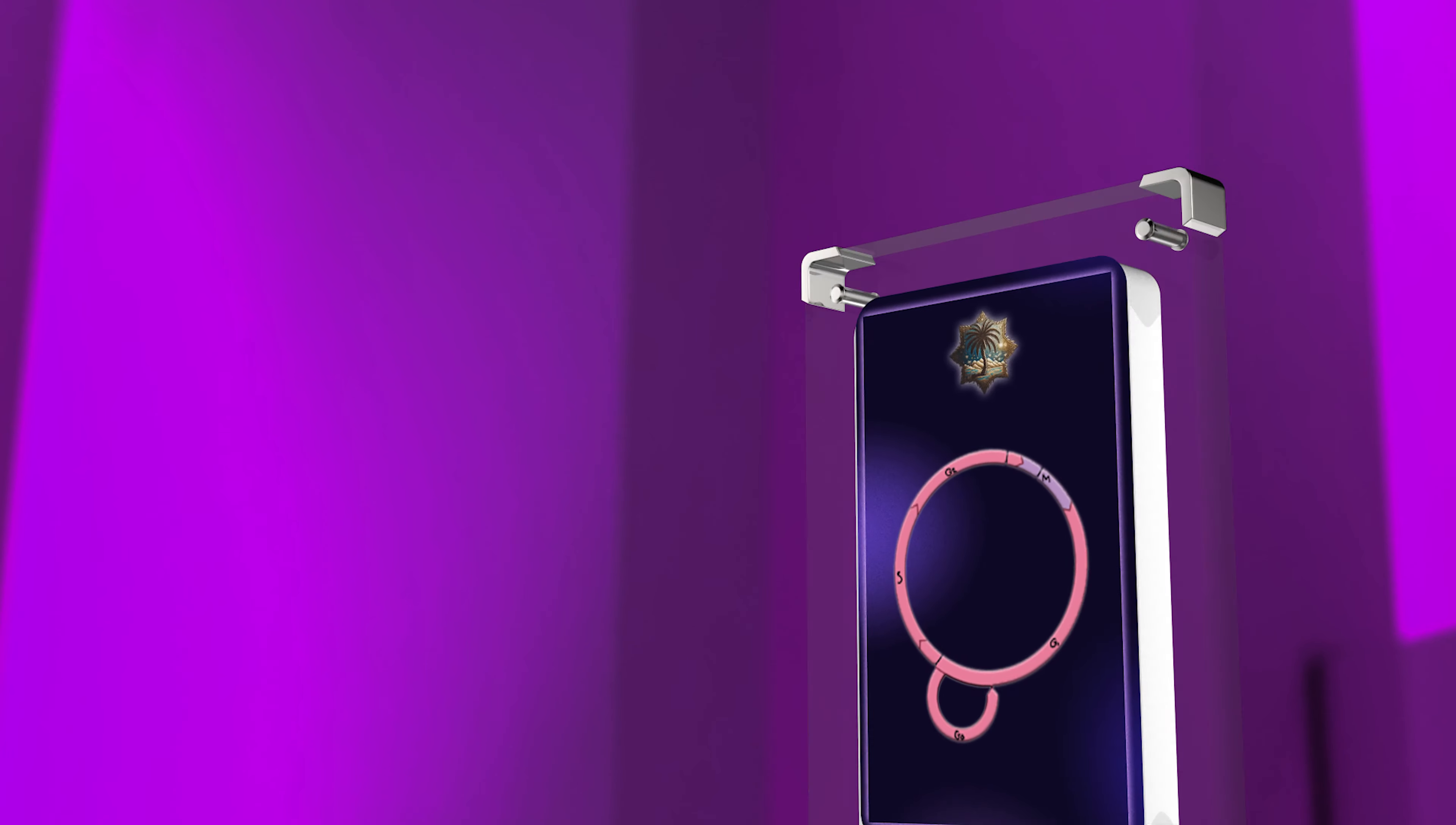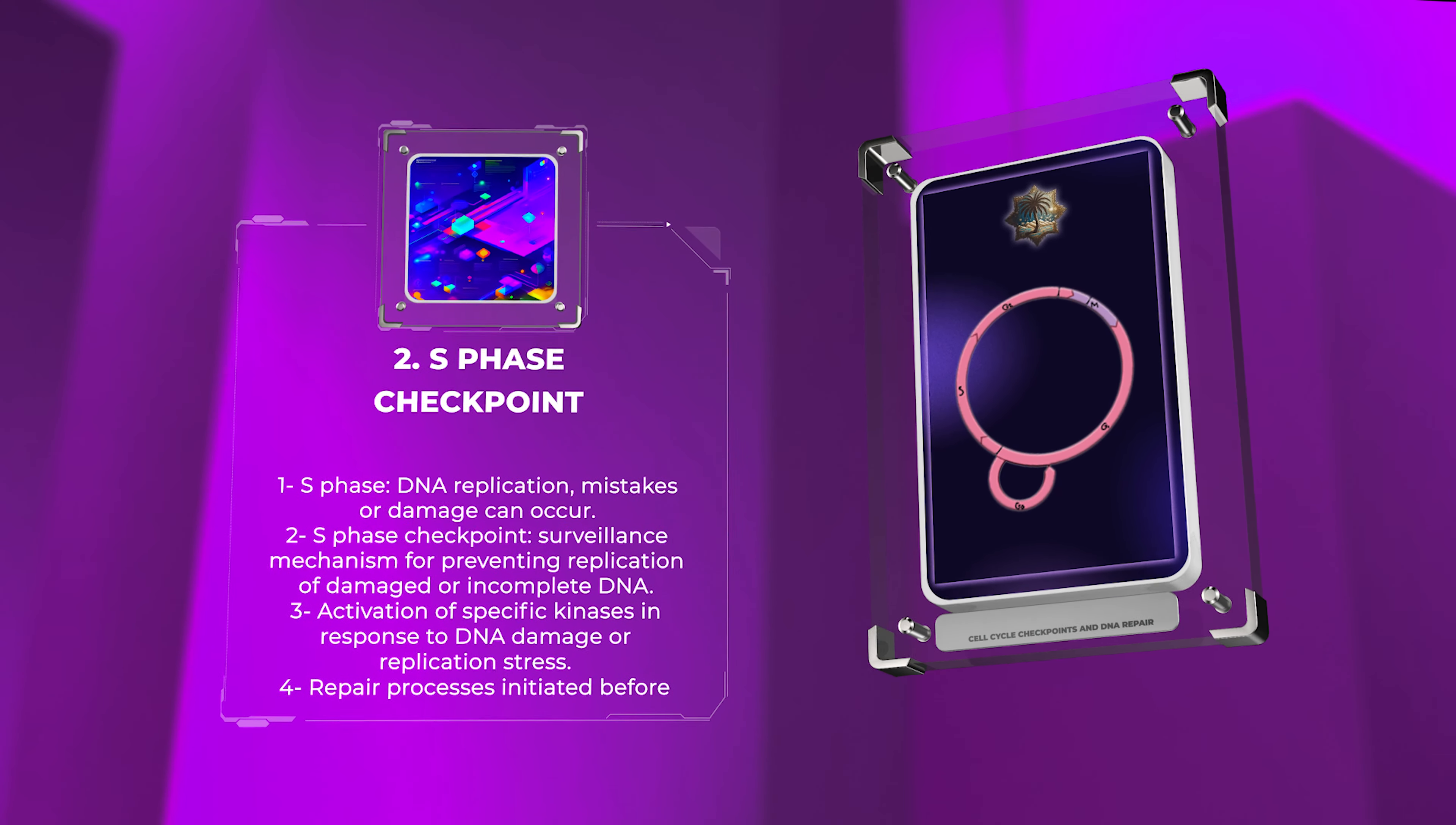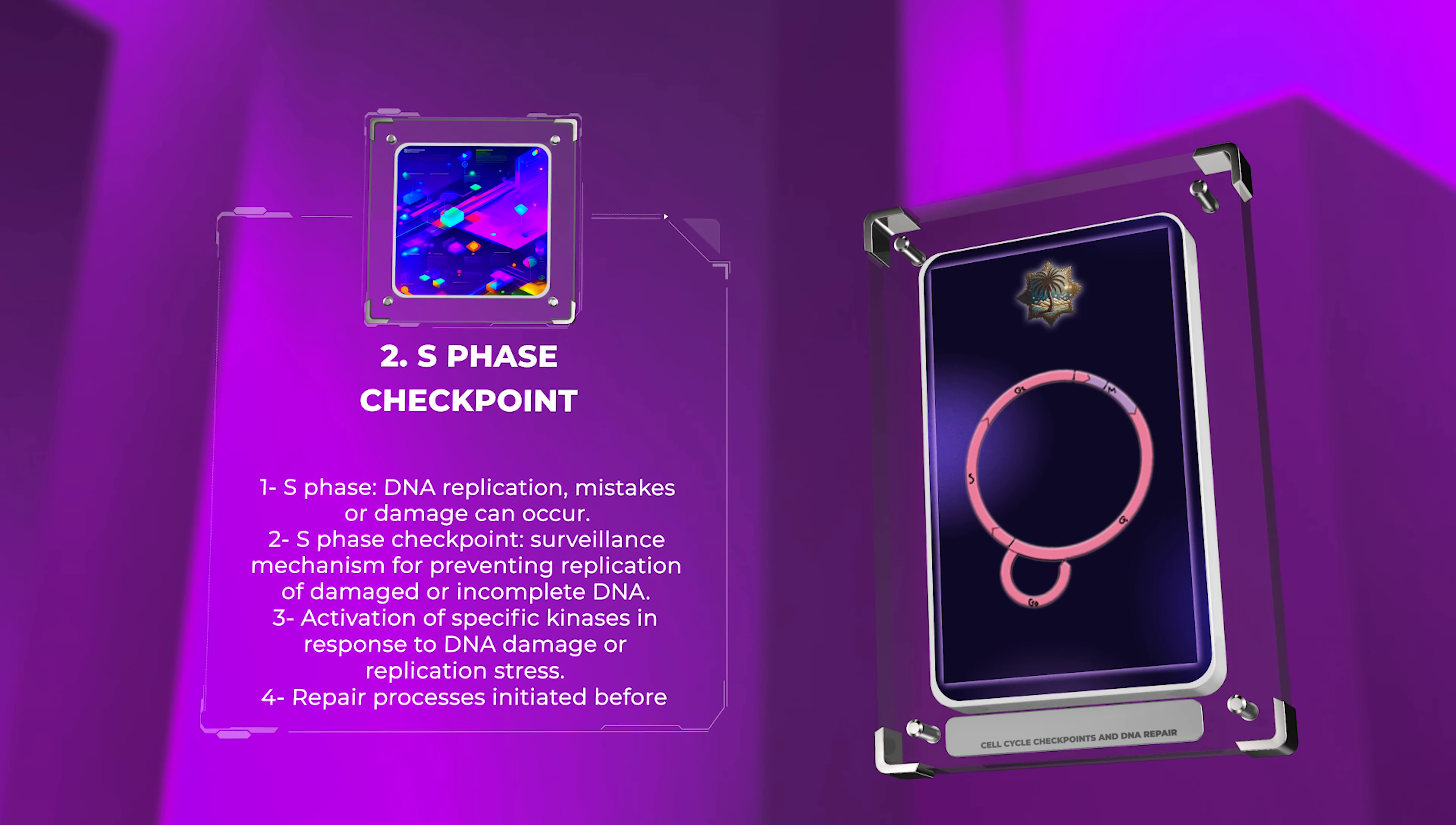In the S phase, DNA is replicated and mistakes or damage can occur, leading to genomic instability. Cells have a surveillance mechanism called the S phase checkpoint to prevent replication of damaged or incomplete DNA. When DNA damage or replication stress is detected, specific kinases are activated, stopping DNA replication and giving time for repair processes to fix the lesions before the cell continues dividing.